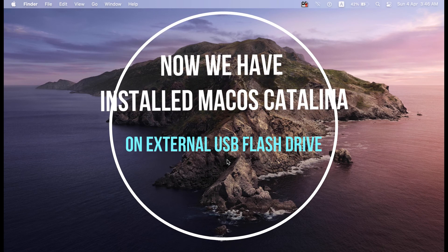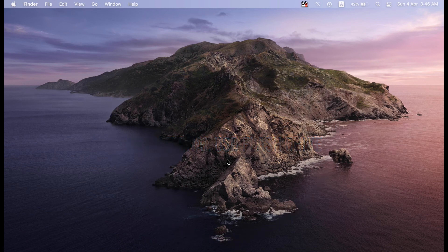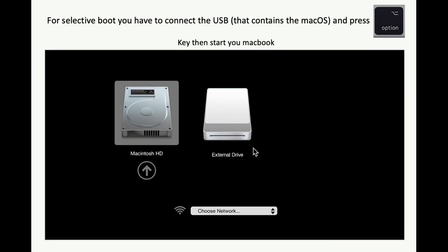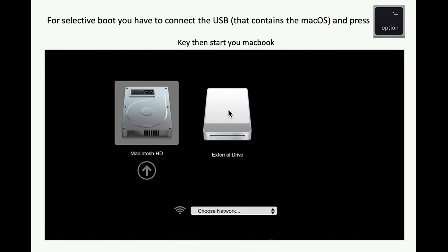We have now installed macOS Catalina on an external USB drive on the MacBook, and you can boot either system — either Big Sur or macOS Catalina. For selective booting, connect the USB drive containing macOS Catalina before starting your MacBook, then press start while holding the Option key. This will bring you to a screen where you can choose to boot from the internal hard disk or from the external drive containing macOS Catalina.